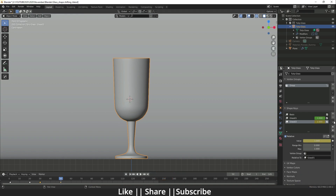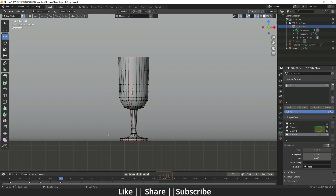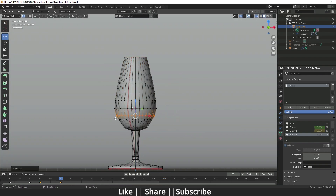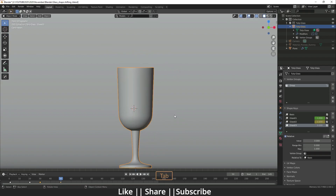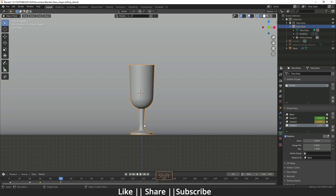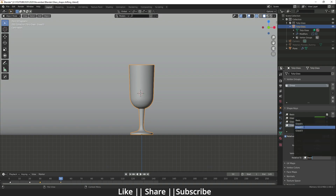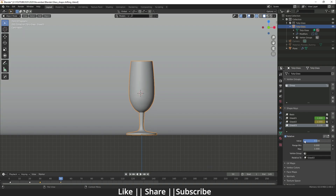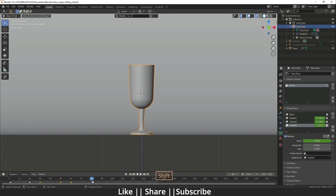For the third shape we do the same thing again: add a new shape from mix, rename it 'Glass_03', and change its shape to something new. It will again not work correctly at first, so change the Basis to Glass_02. Then go to frame 80, add a keyframe here, move the slider, and add another keyframe.